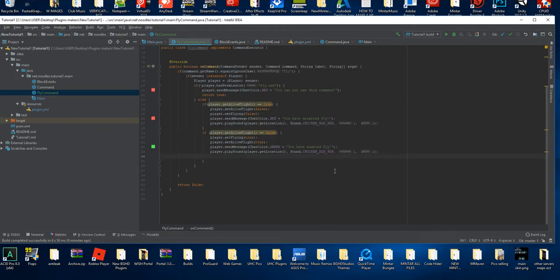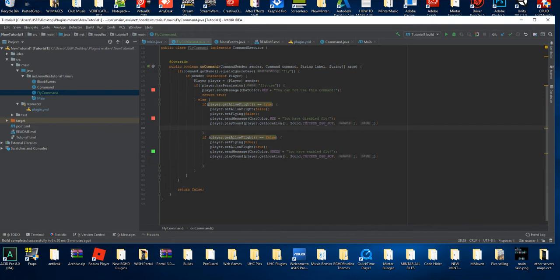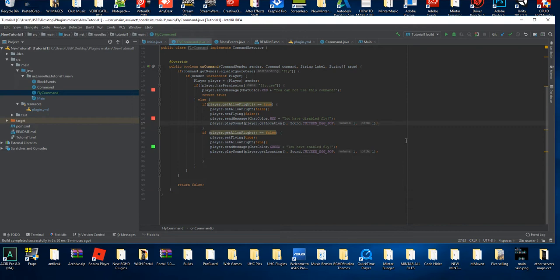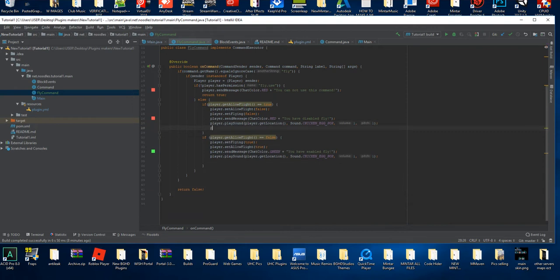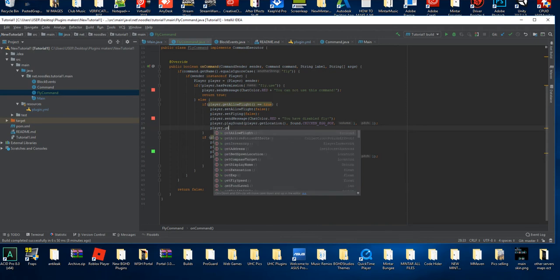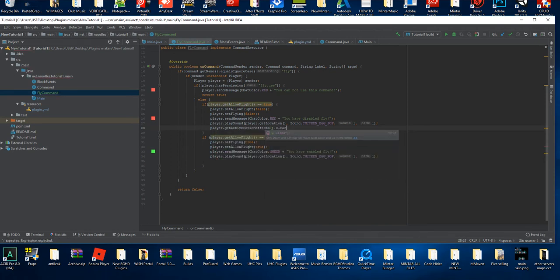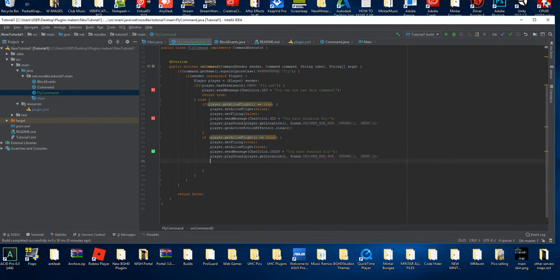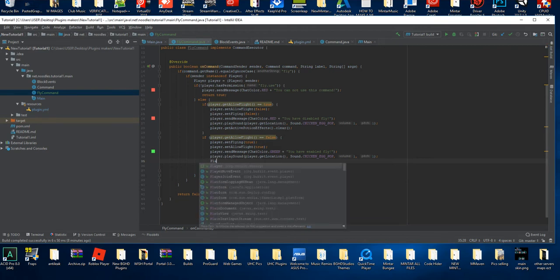Now you may be wondering how to add night vision when enabling and disabling fly. First let's get rid of the potion effects — it's a little easier. You're going to do `player.getActivePotionEffects().clear()`. That's all you have to do to clear the potion effects from a player. So if they have night vision or something and you want it cleared when a command is run, this is the way to do it.